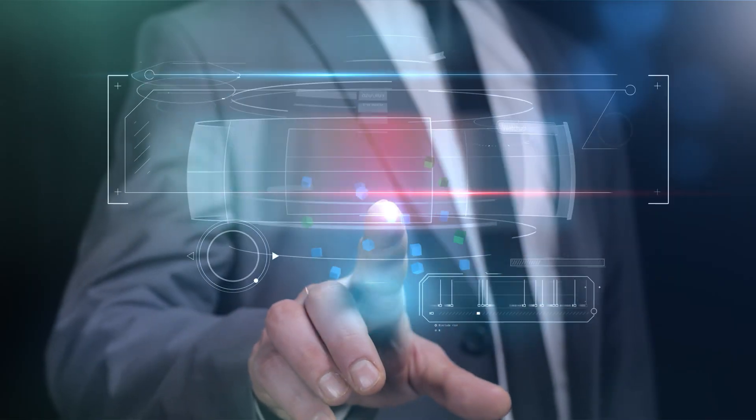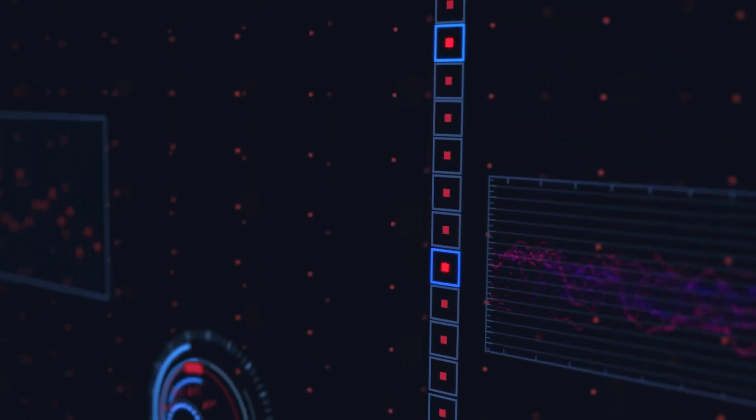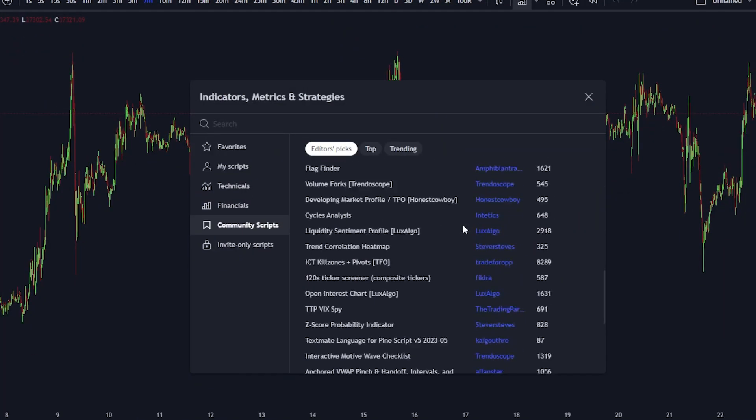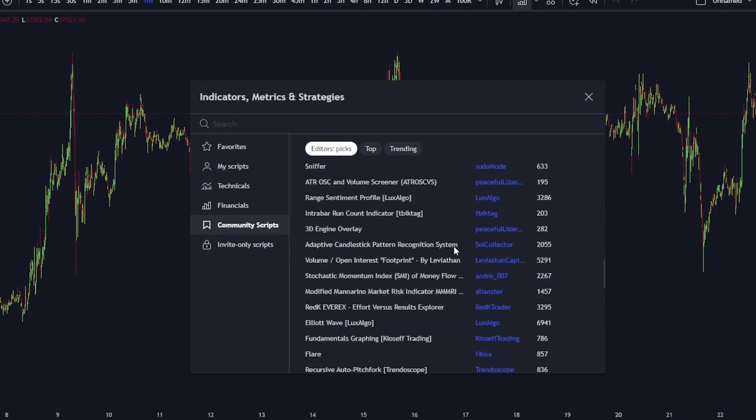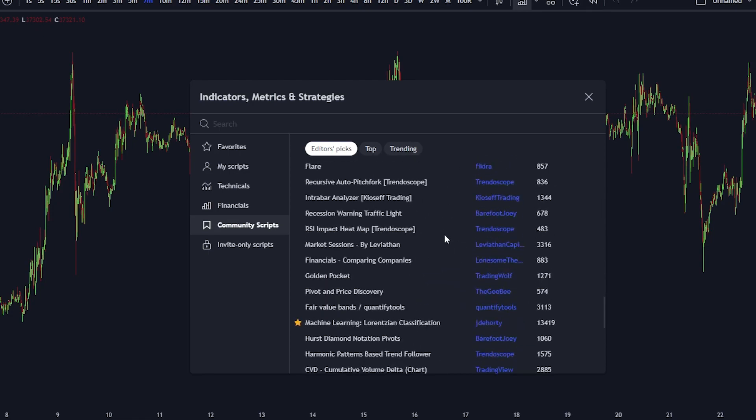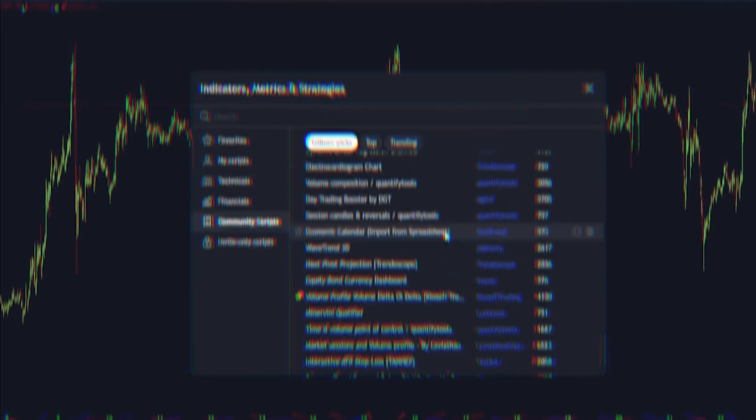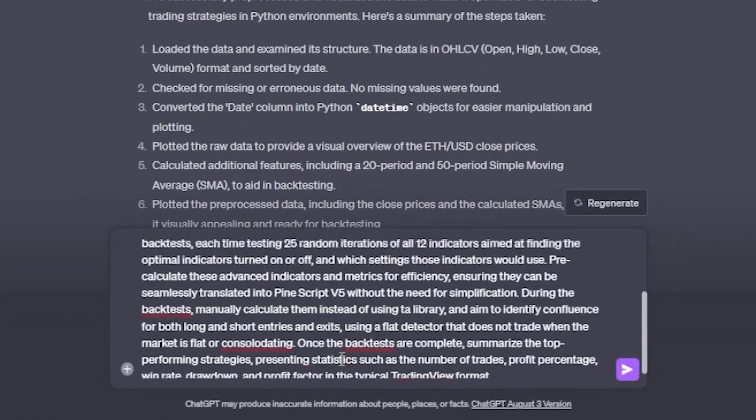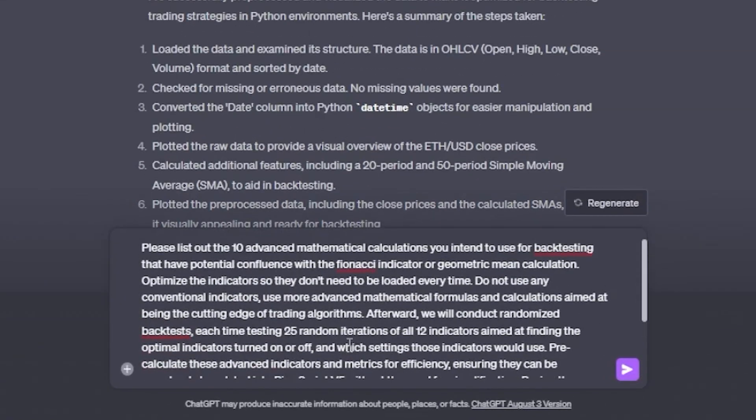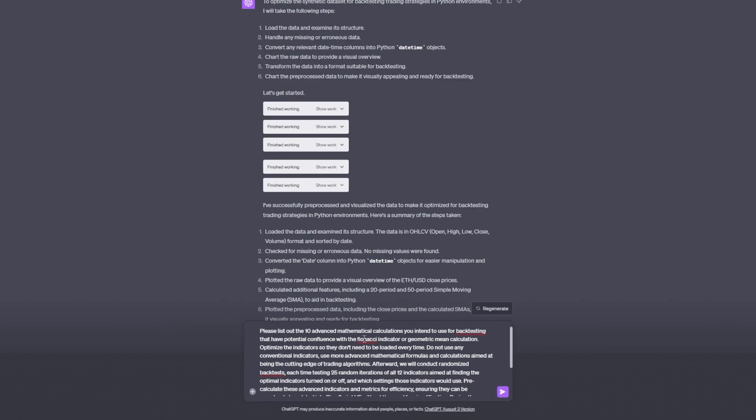With the code interpreter at your disposal, you have the capability to conceptualize and craft any trading strategy imaginable, whether you're drawing from an established methodology, from your favorite indicator or strategy that you already use, or pioneering an entirely novel approach. Here's the second prompt, which is quite a mouthful, so I'll just leave it as a copy and paste within the Discord server. Just join for free and you can copy and paste it from there.